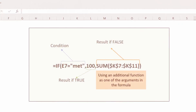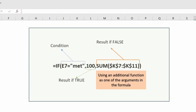The first argument of the IF function is the condition that needs to be checked. Using the IF function, I task the program to check the content of cell E7, and if it matches the text value 'met', then Excel should return the result from the second argument. The second argument is the promotional price for the service package, which is 100. Since this client met the condition of the promotion, they can purchase this set of services for just 100.